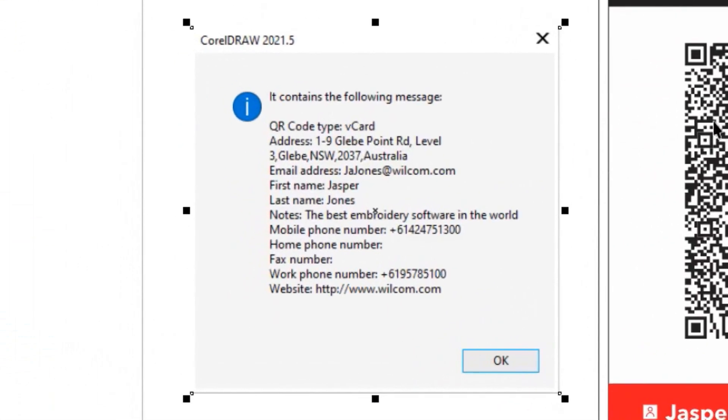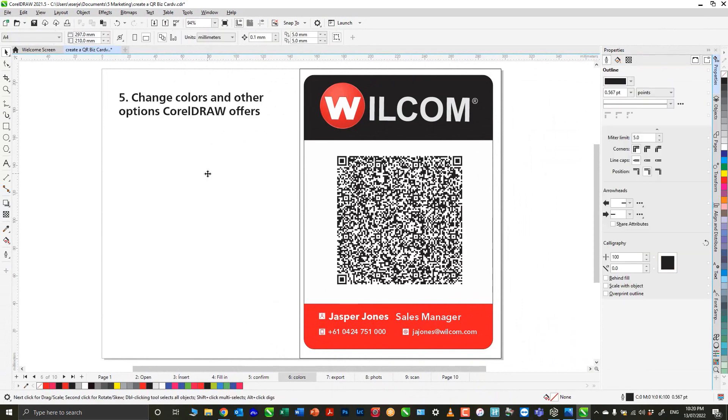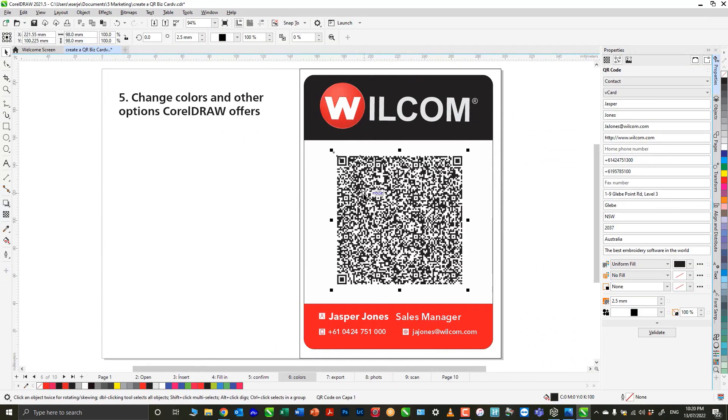Then I receive a message from Corel, and this message is saying that all the information I embed is correct and I can go to the next step. Corel also offers some other tools that allow me to change the color and shapes of the pixels.